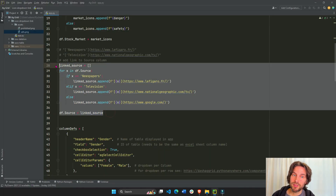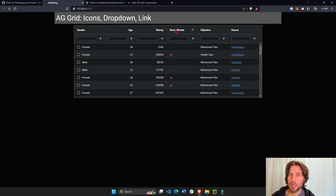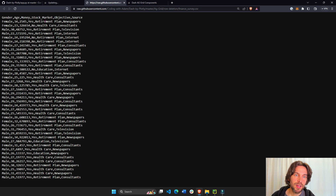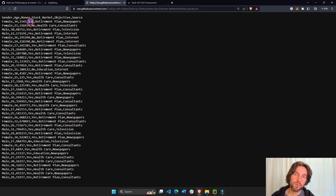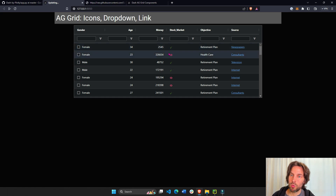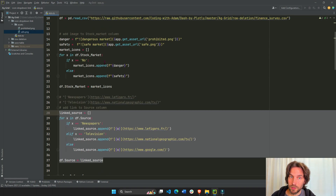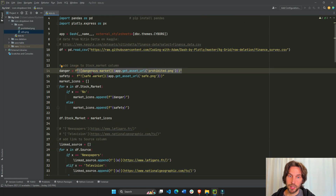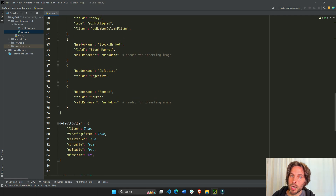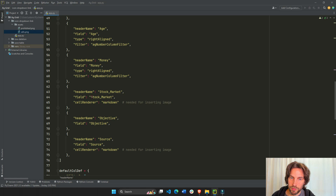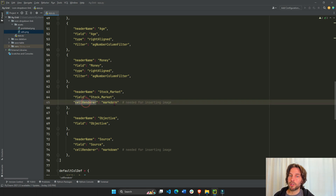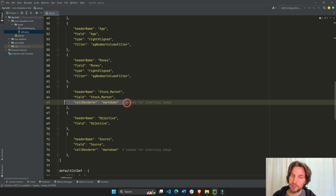Now we're going to do a similar process for adding images to our stock market column. Instead of 'yes' and 'no' text values for stock market, we'll replace them with images — yes will be replaced with a check-mark icon and no will be replaced with an X icon. Don't forget to go into the column definitions and make sure the stock market column has its cell renderer set to markdown, since images are also rendered as markdown strings. I forgot to do this and spent 20 minutes trying to figure out why it wasn't working.